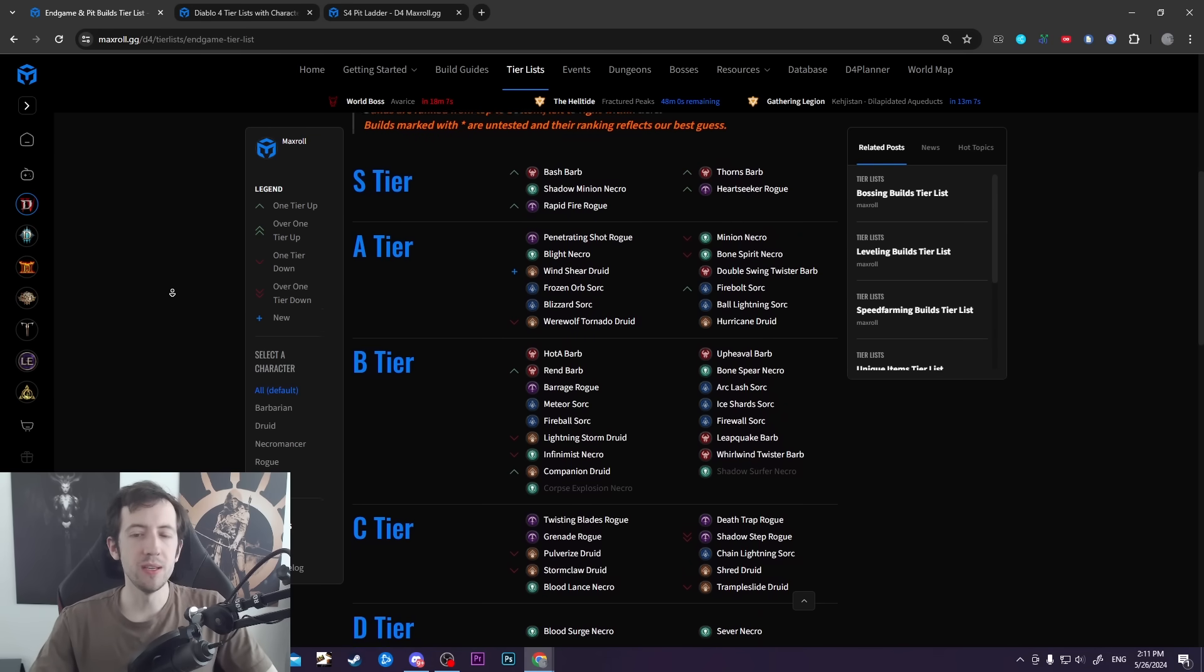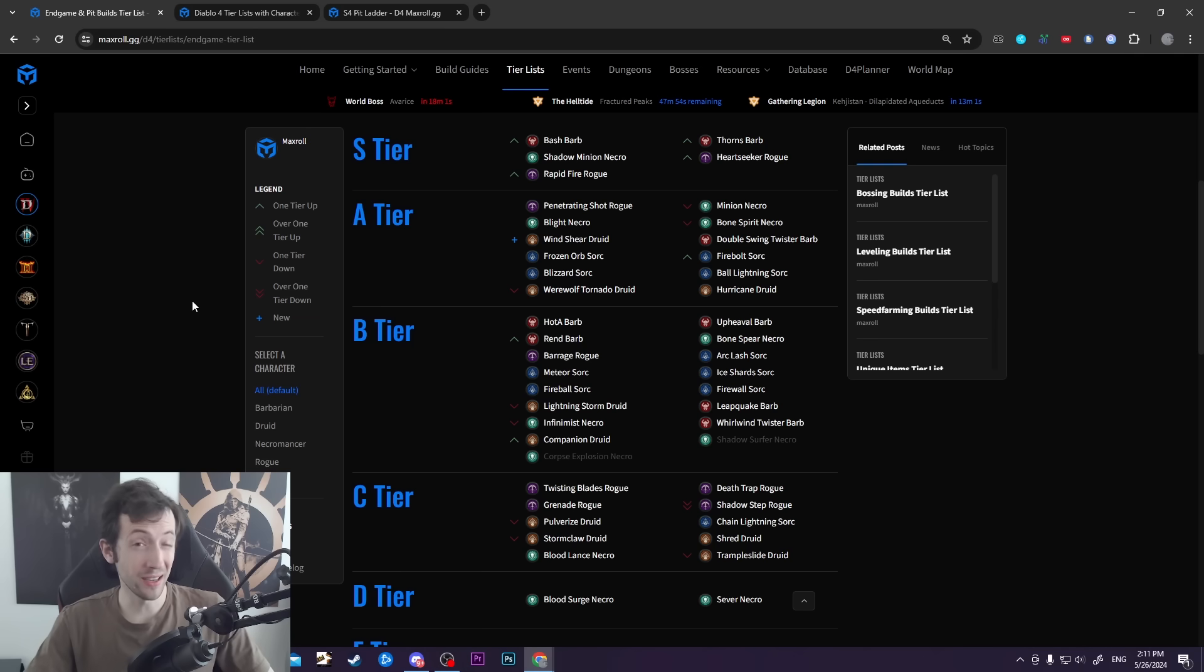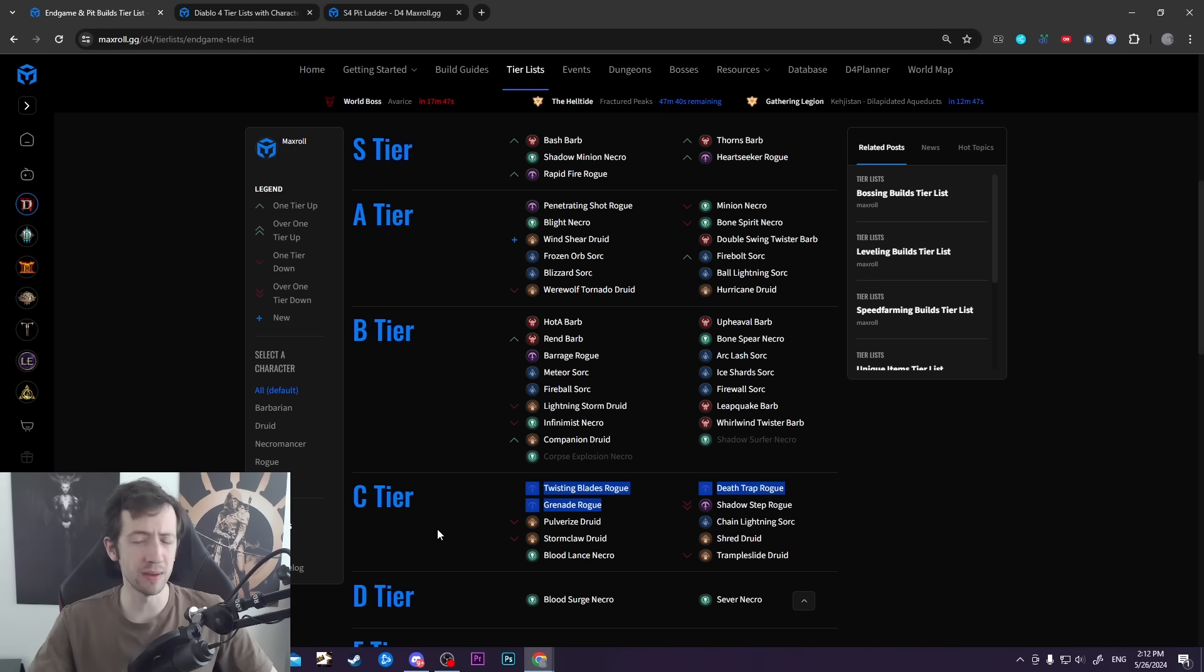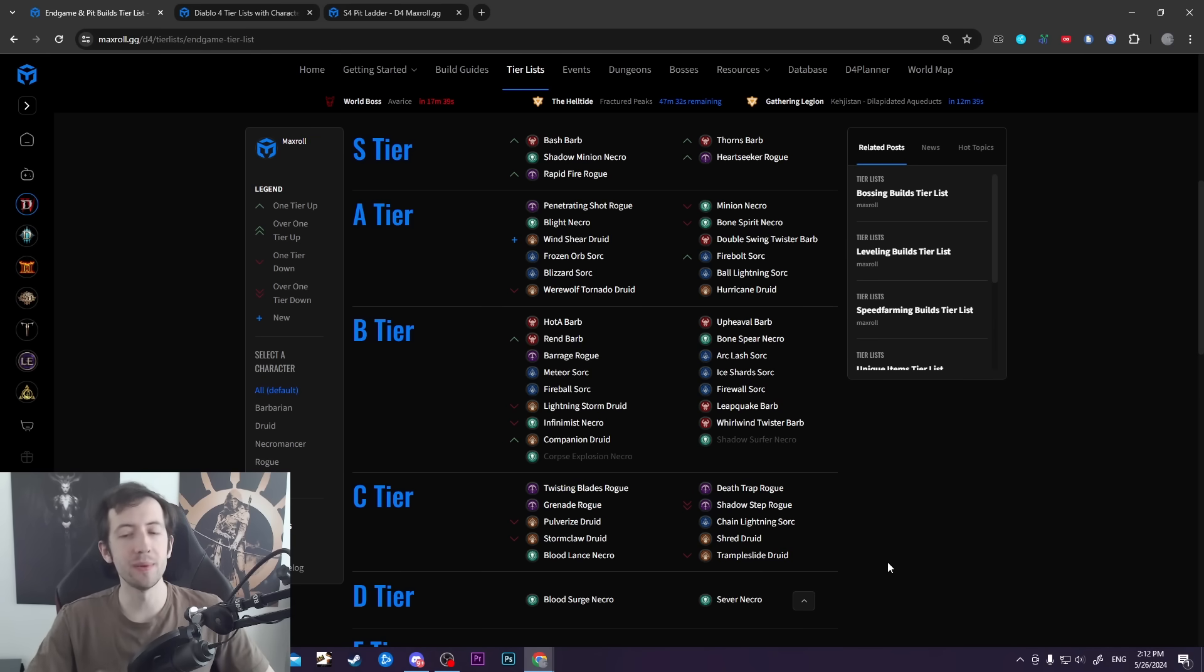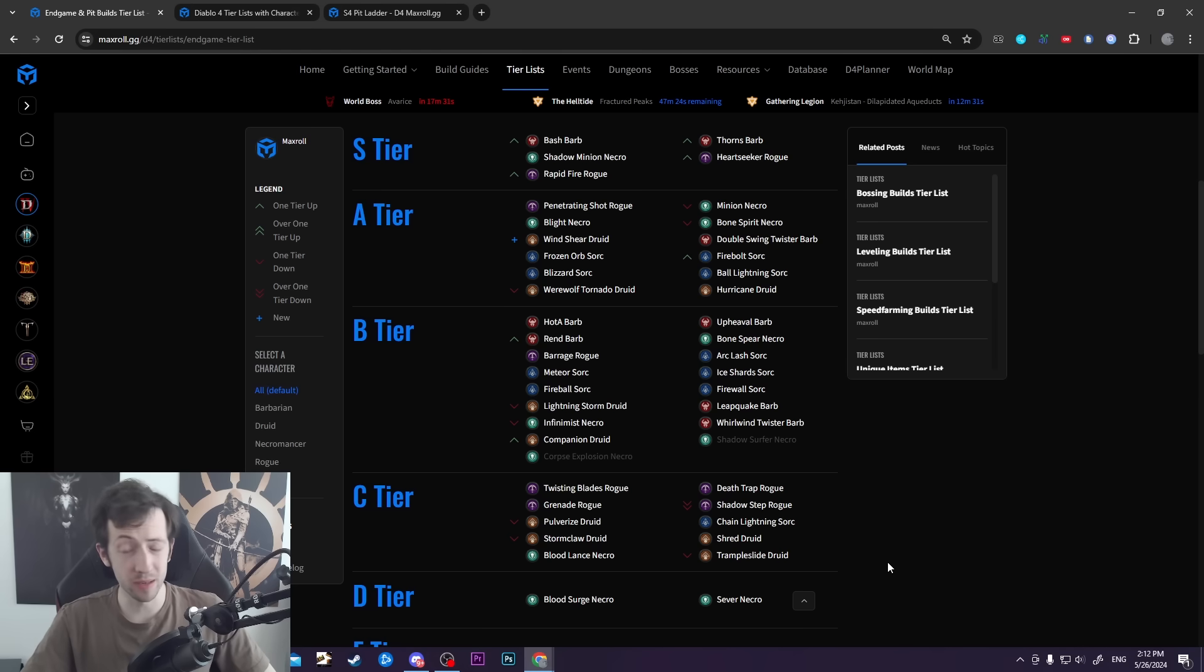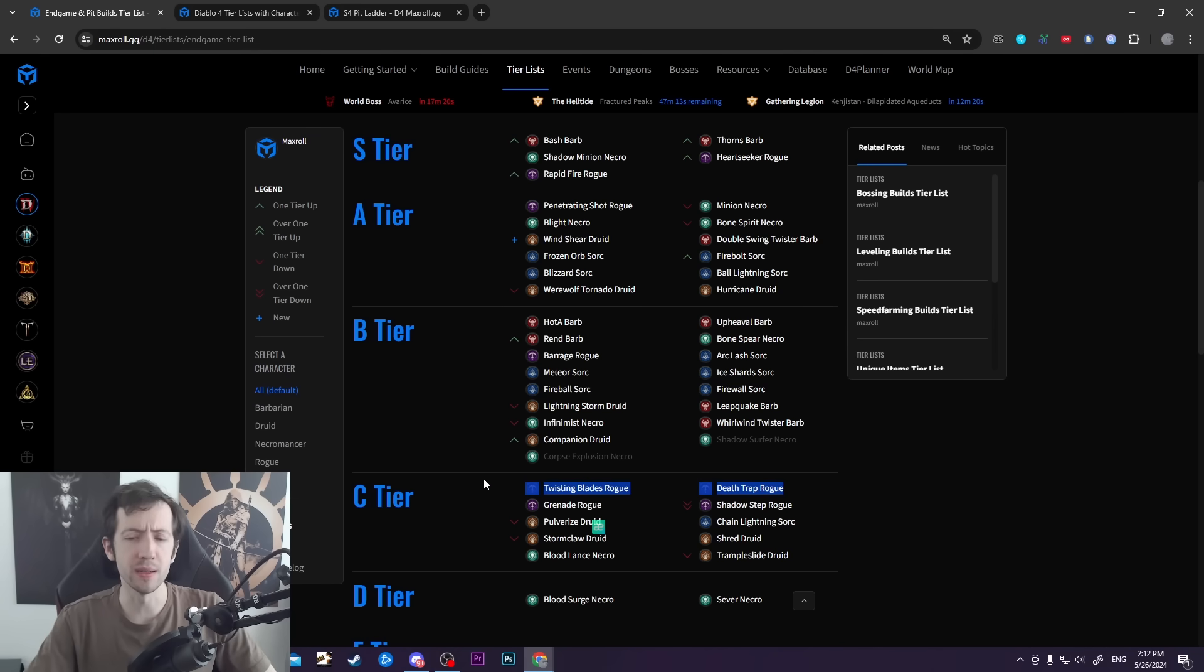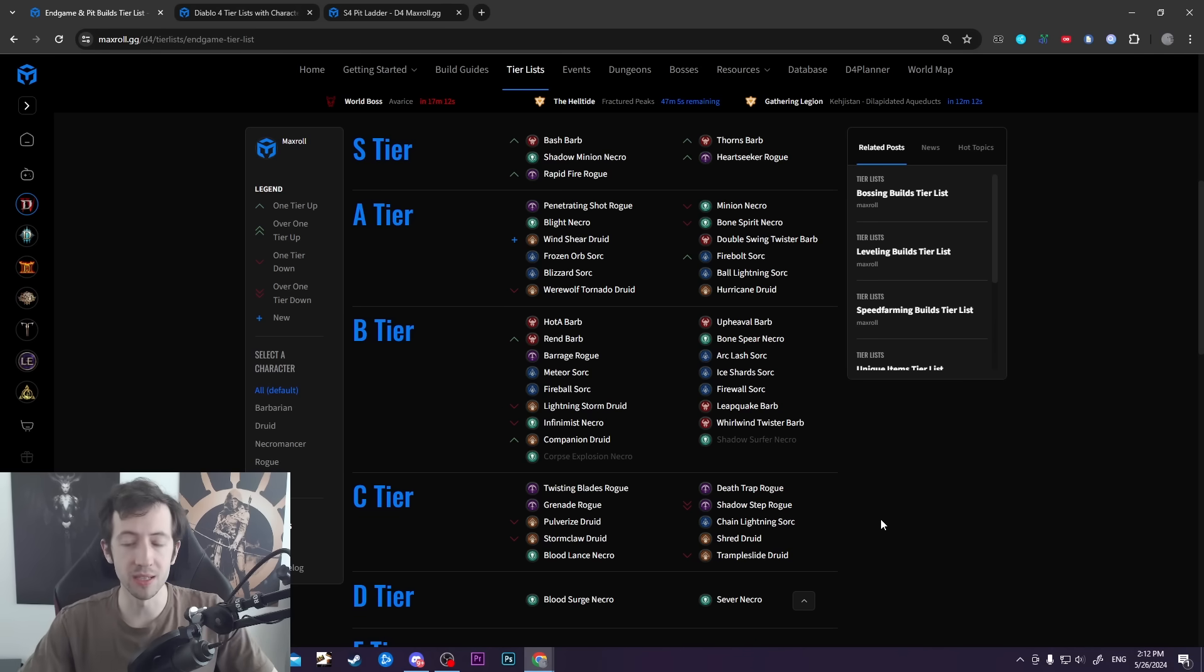One thing I should note about this tier list is we've been relatively strict in moving down builds from higher tiers. We have a lot of pretty good builds actually down in C tier - like Death Trap Rogue, Grenade Rogue, Twisting Blades. These are actually not bad builds, they're just noticeably weaker than some of the other ranged Rogues. The difference is definitely noticeable, so we try to spread out the tier list as much as possible to make it obvious.